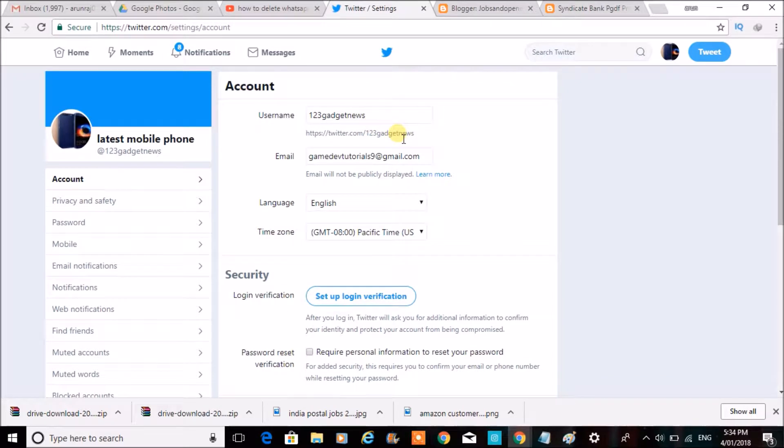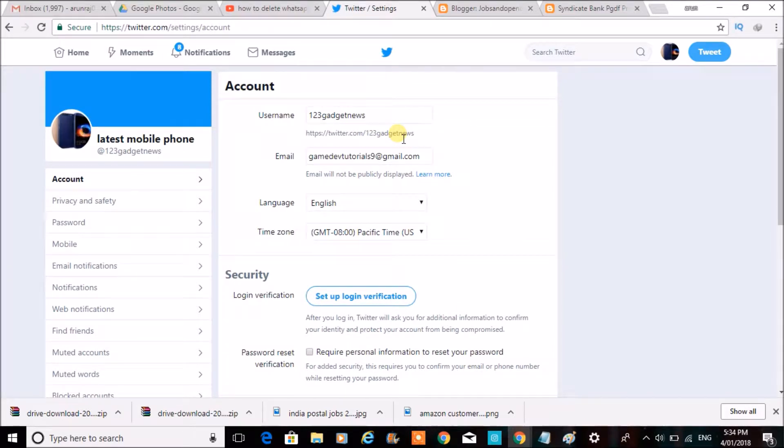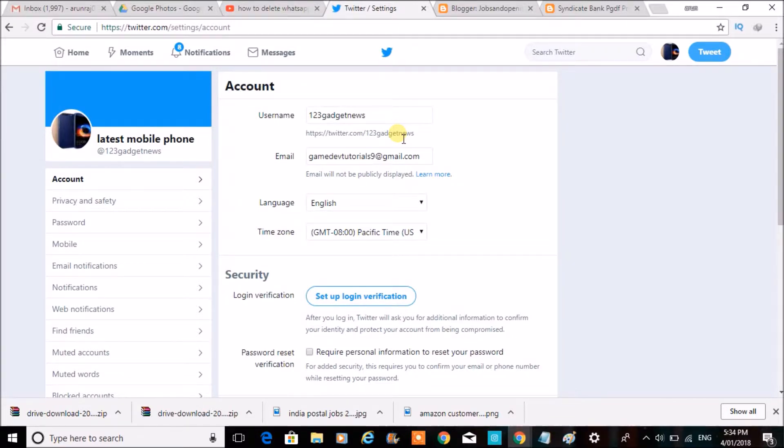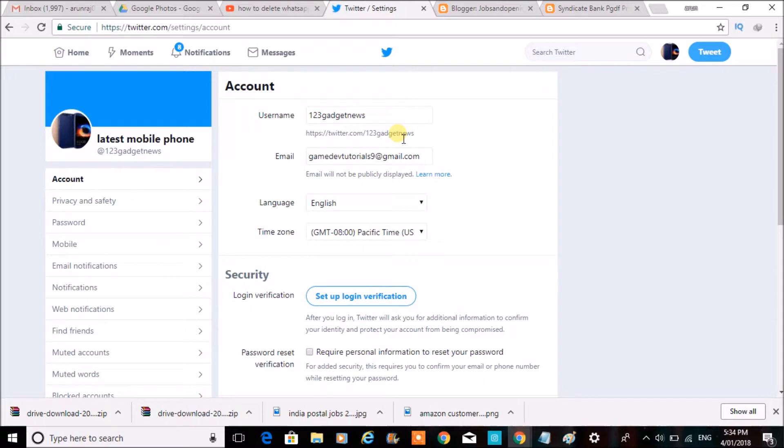I've seen some people who want a different username or @ name create a new profile - a new Twitter page. There's no need to create a new Twitter page. We can simply edit the name itself here.